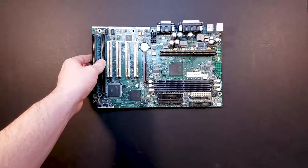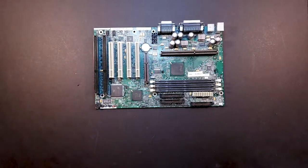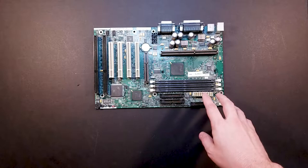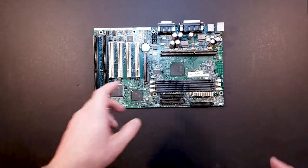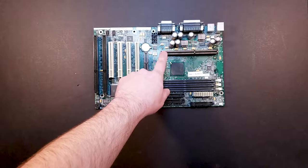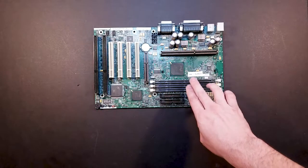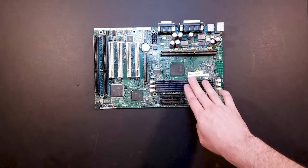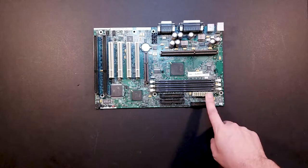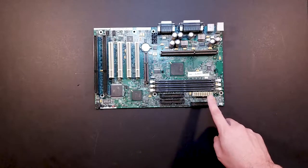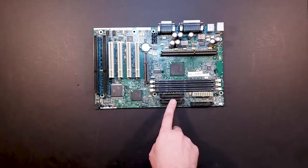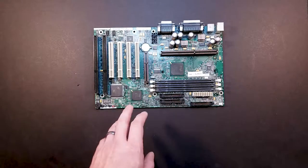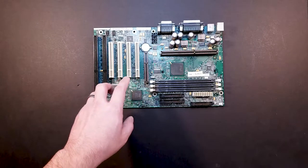All right, so what we have here is a pretty standard Intel motherboard. It's the Intel AL440LX. It's a slot one motherboard, so we can use our Pentium 2 processor. It's got three memory module sockets. Here's your power connector for your power supply. Floppy drive connector. It's got two parallel ATA connectors for hard drives and CD-ROMs.